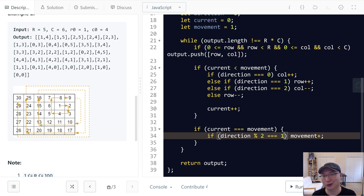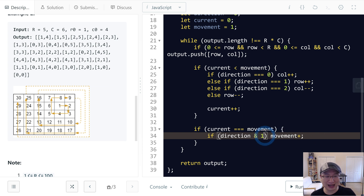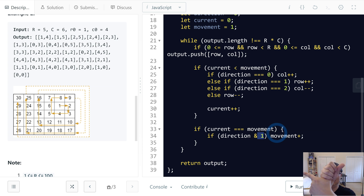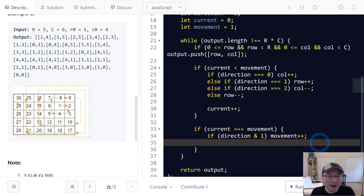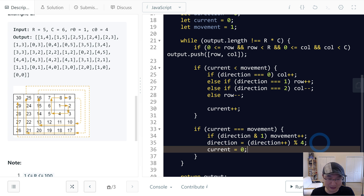If you want to show the interviewer you know bit operations, we can use a bitmask. The mask is 1. If direction is 1: one AND one is true. If direction is 3: three AND one — comparing the last bit, that's also true. Then we change direction: direction equals (direction plus 1) modulo 4. And we reset current.